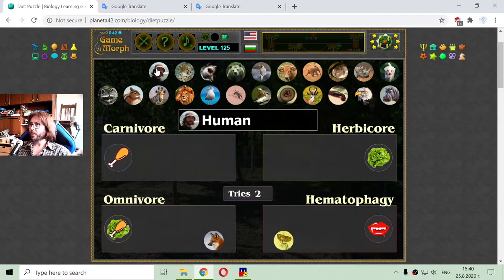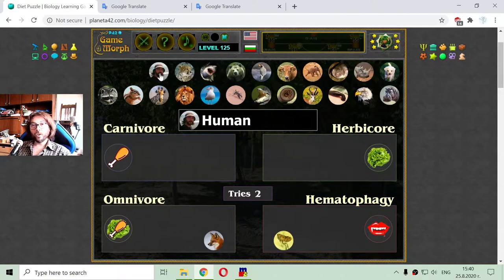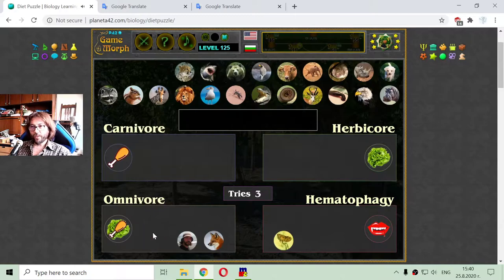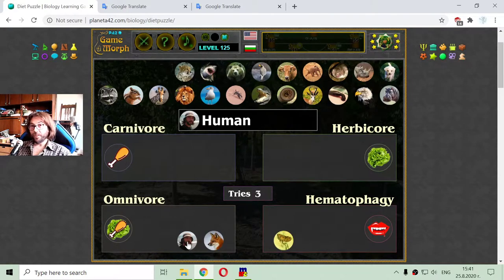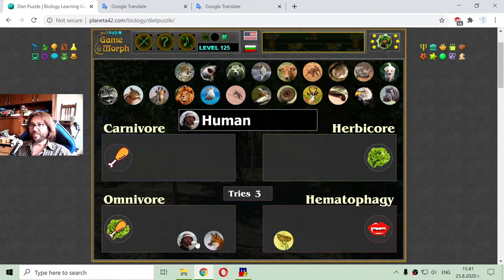The next one is the human, and I actually think I know this particular human. He is omnivore — I am sure of it. If you give him a cabbage, he will eat it. Definitely.